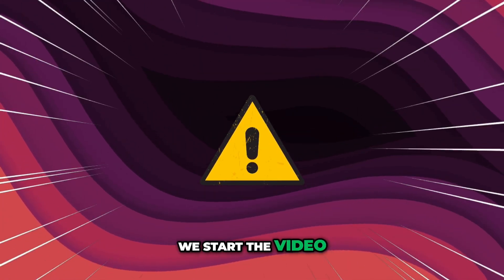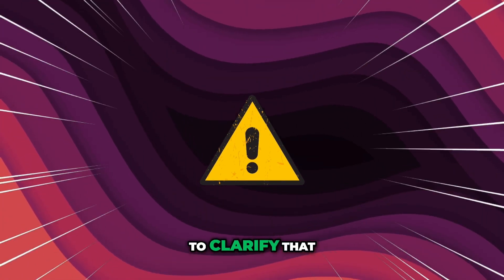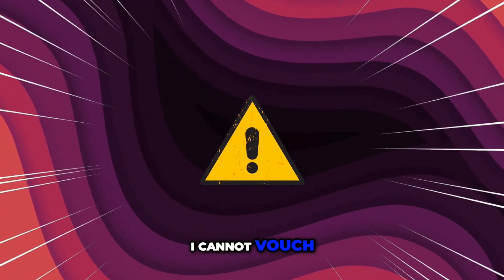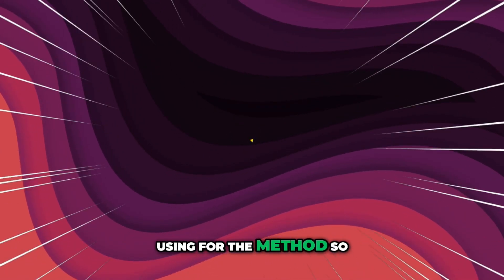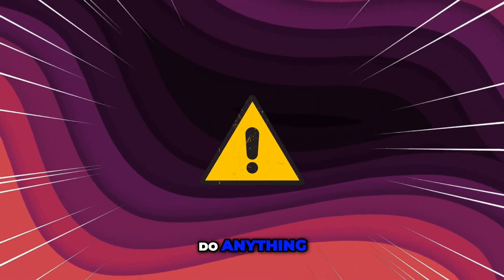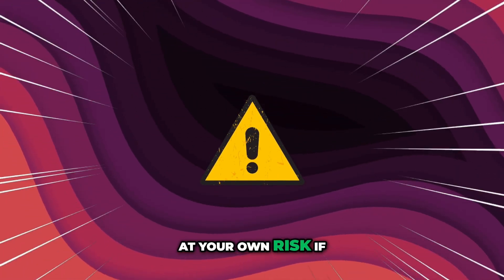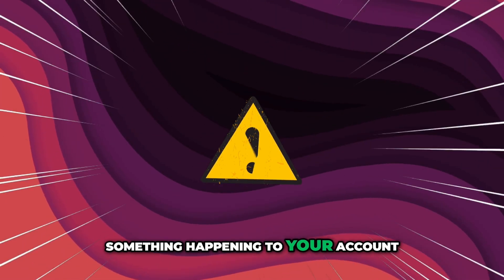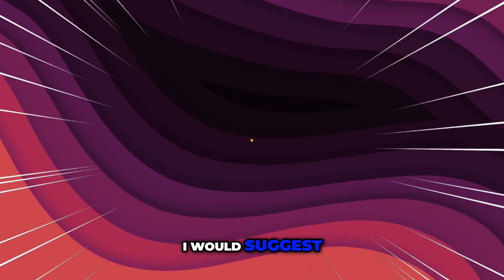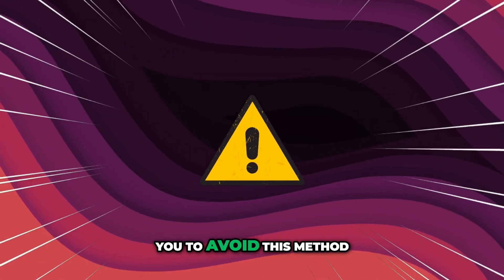Alright, before we start the video, I just want to clarify that I cannot vouch for the website that I will be using for the method, so do anything at your own risk. If you can't imagine something happening to your account, I would suggest you to avoid this method.